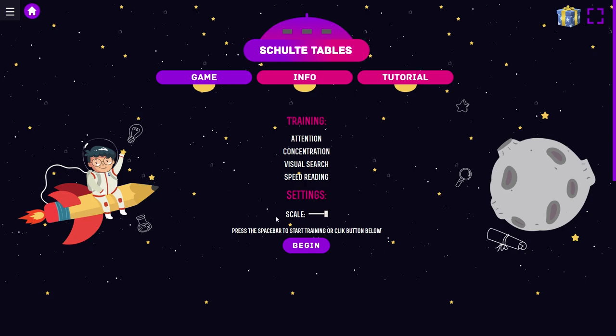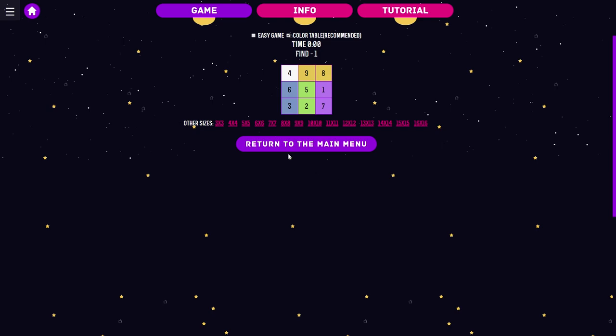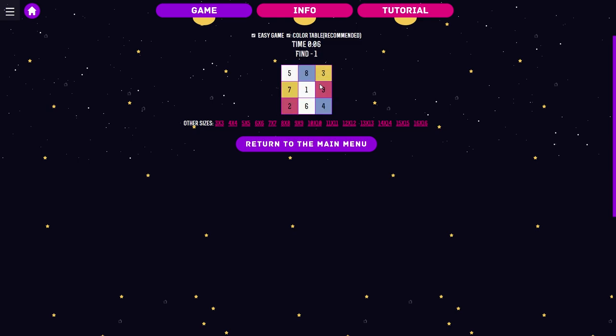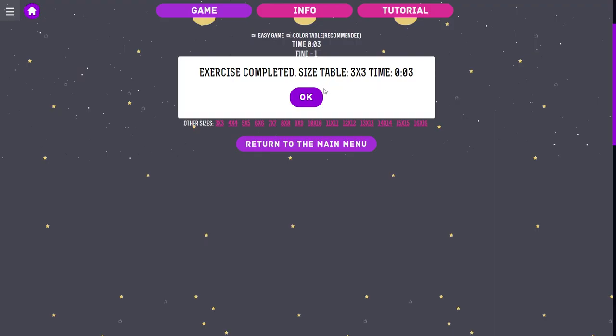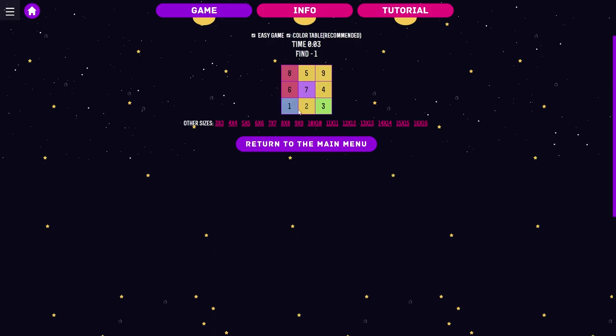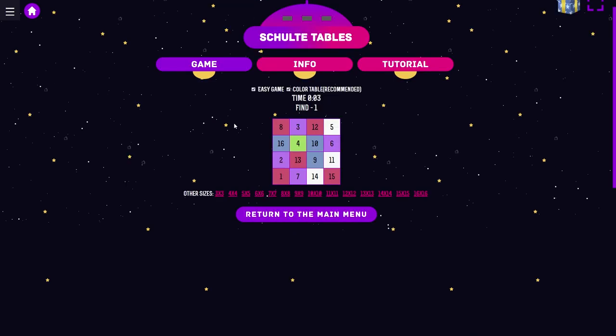Concentration scale. Press the spacebar to start training or click the button below. I'm gonna go with the easy game, definitely. What is this supposed to do? Time, find one. Huh? Oh yeah. You actually have to pretty much focus on it. Yeah, it's actually pretty easy, this one, more or less.